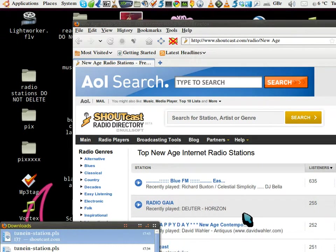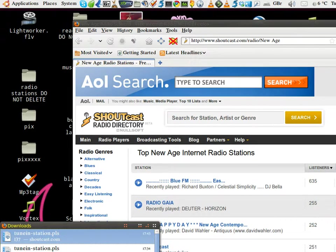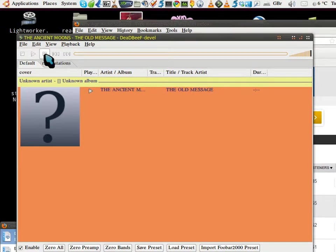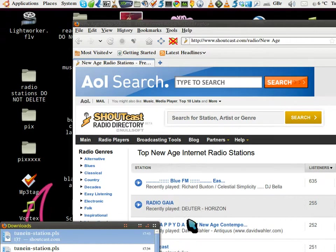Click that and it opens into Deadbeef. Okay, like that. That's very straightforward. If you want to save a whole lot of things like that...